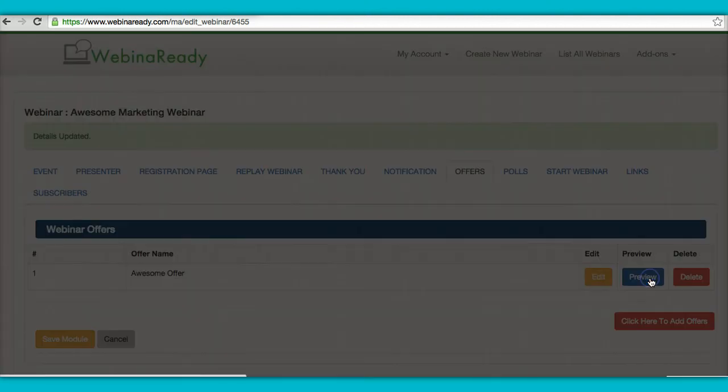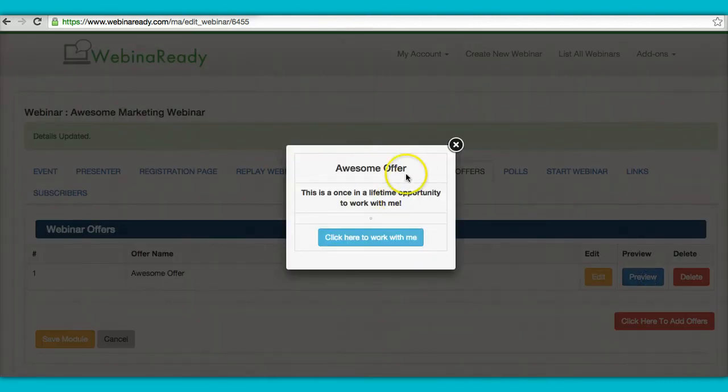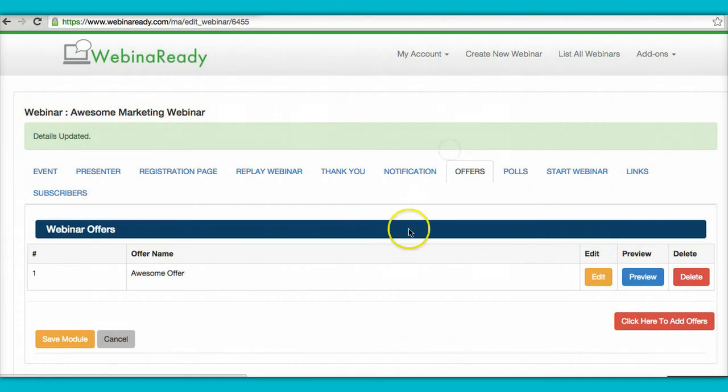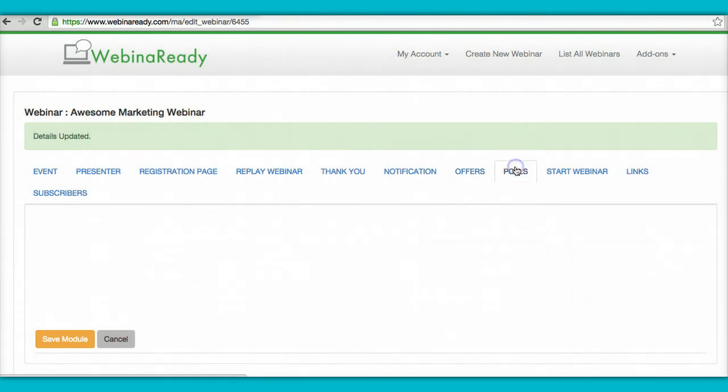And if you want to preview it, this is what it's going to look like. And then obviously it'll be an image here. And that's it. This will pop up. You can share your offer. Join the webinar.